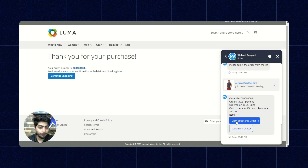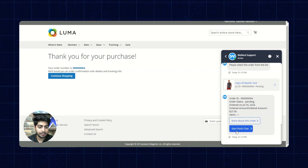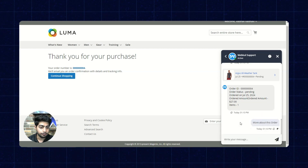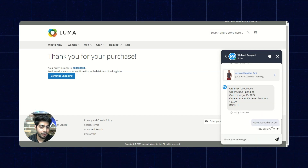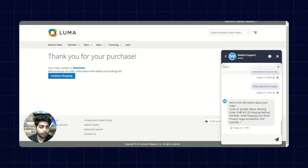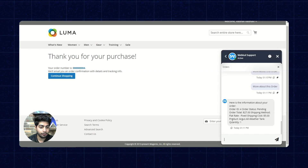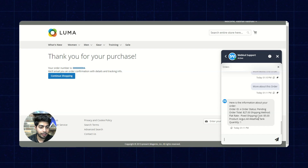We now have two more options: more about this order and start fresh. We click on more about this order. This is how the order ID and status come up, along with the order total, the shipping method involved — flat rate fixed shipping cost — and the product name. That's all about the functionalities of the module.